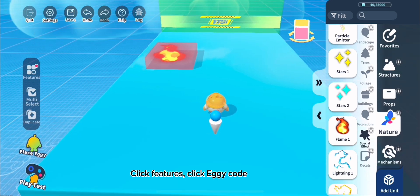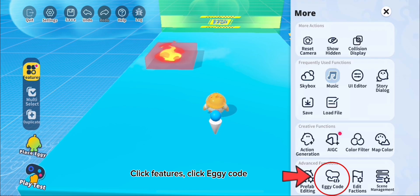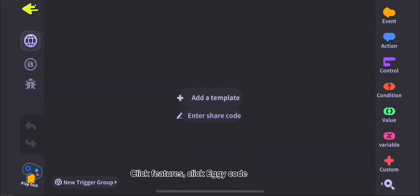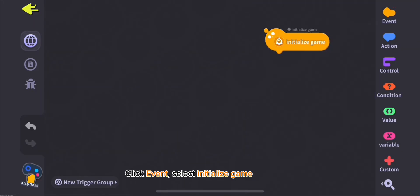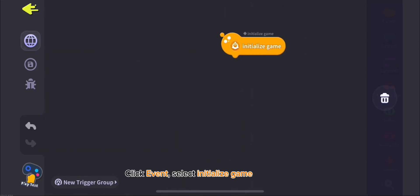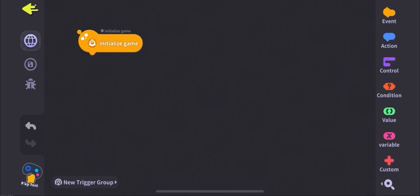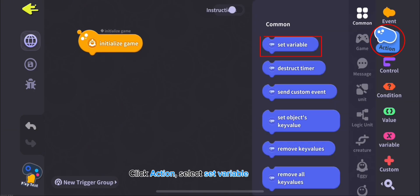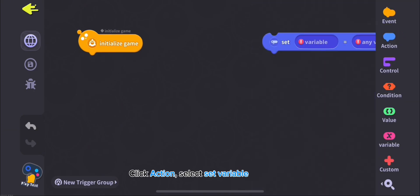Click Features, click Eggy Code. Click Event, select Initialize Game. Click Action, select Set Variable.